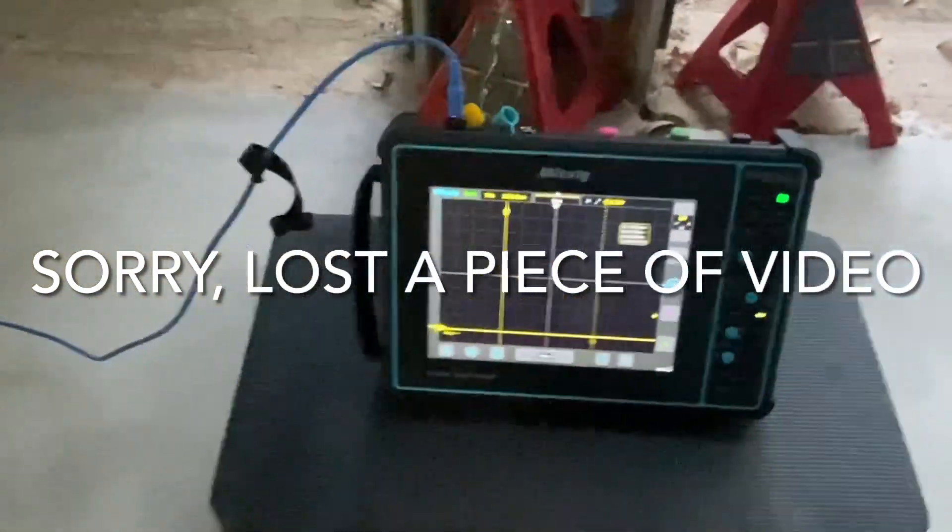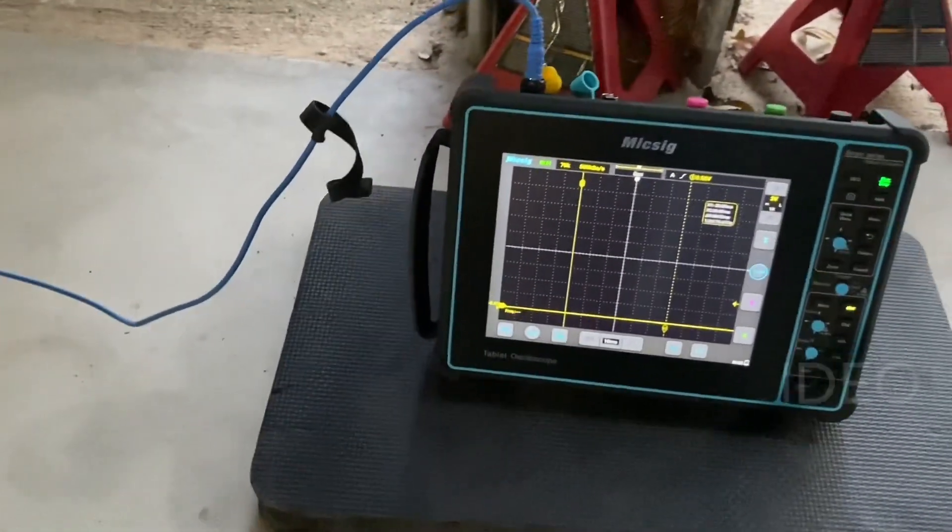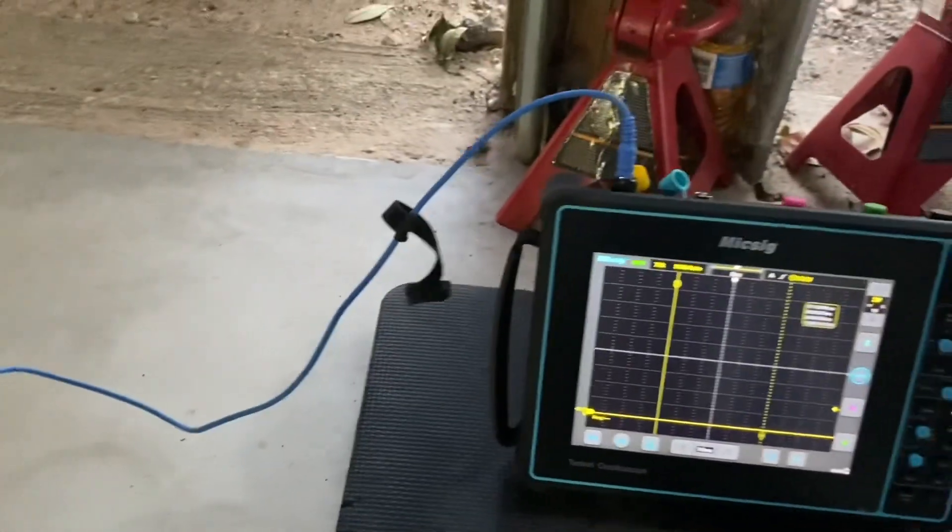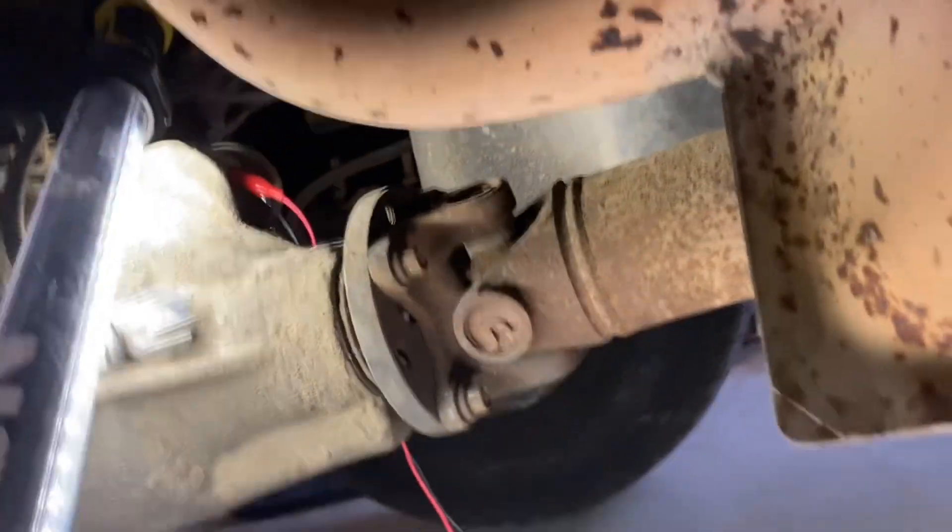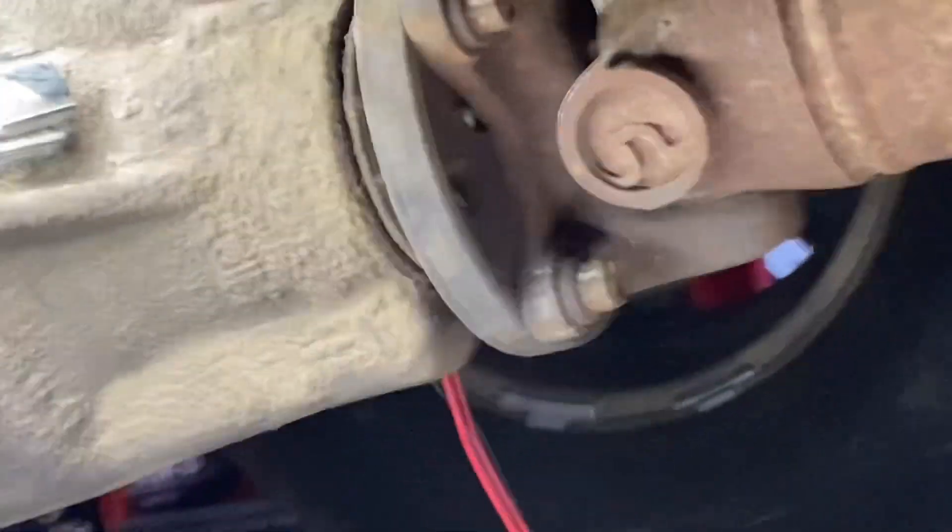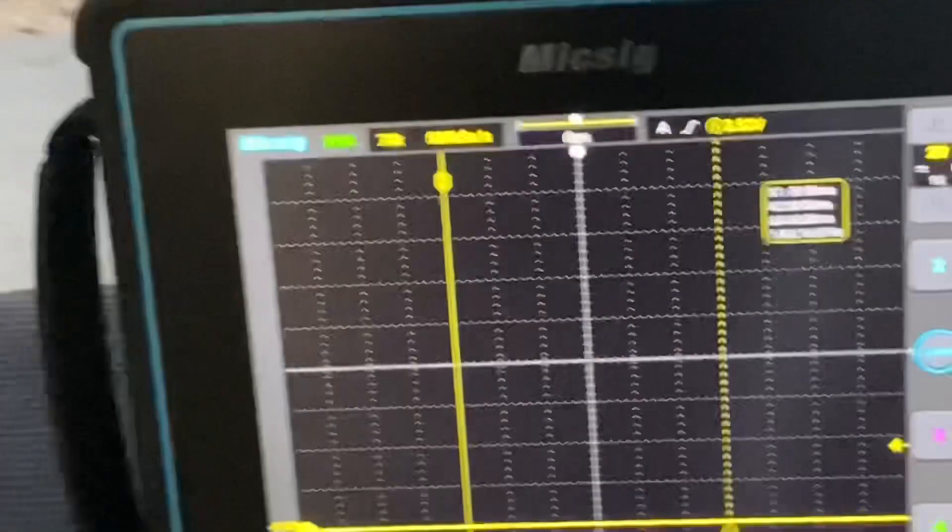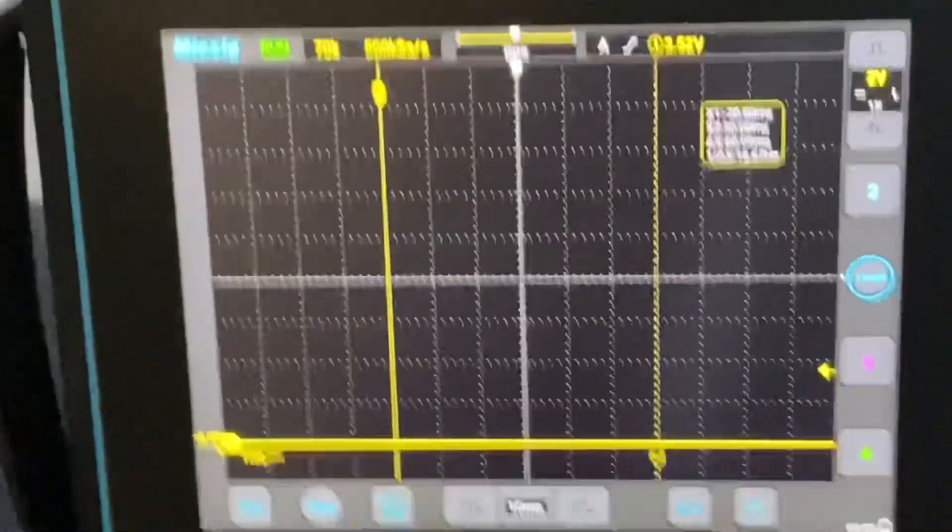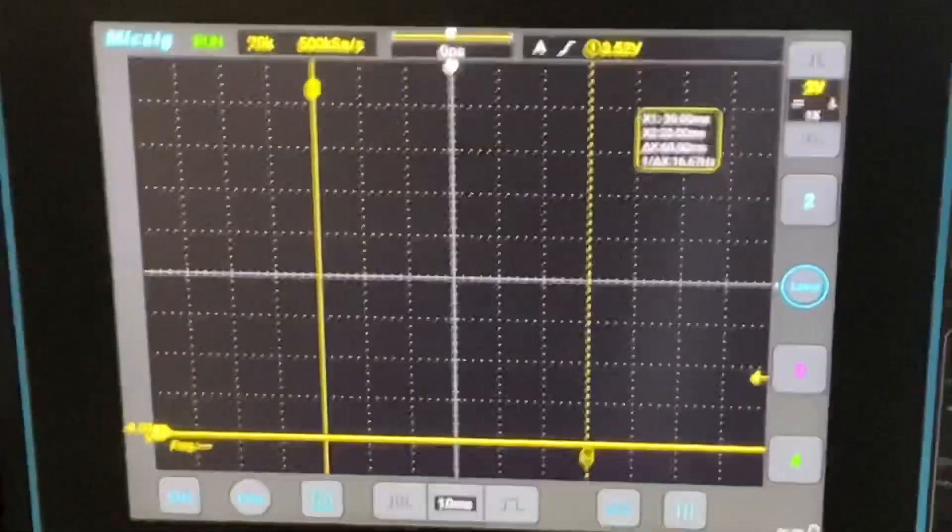We got the Micsig set up. We're going to be looking at an AC sine wave from the speed sensor. I got channel one run over here up there to the speed sensor. You can see where the red and black wires are. We've got the ground wire connected on one side of the sensor and we have the signal wire connected on the other side of the sensor.